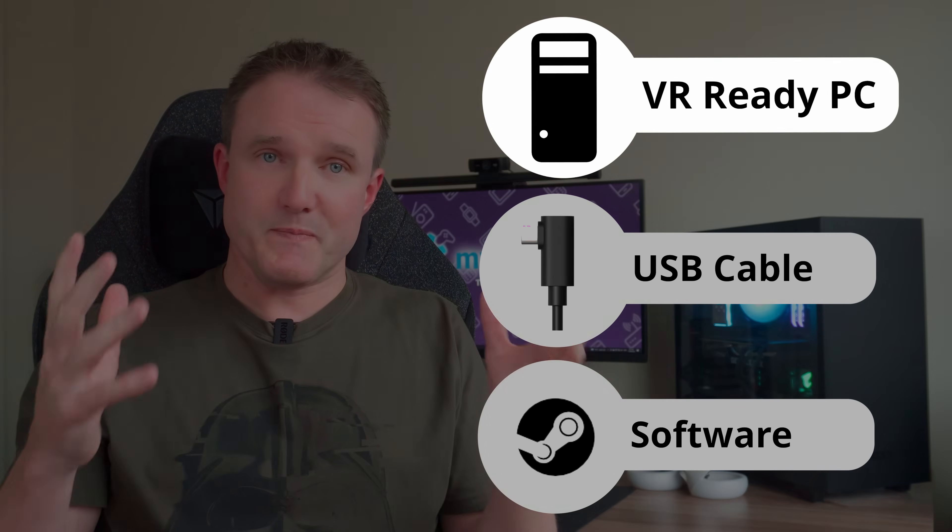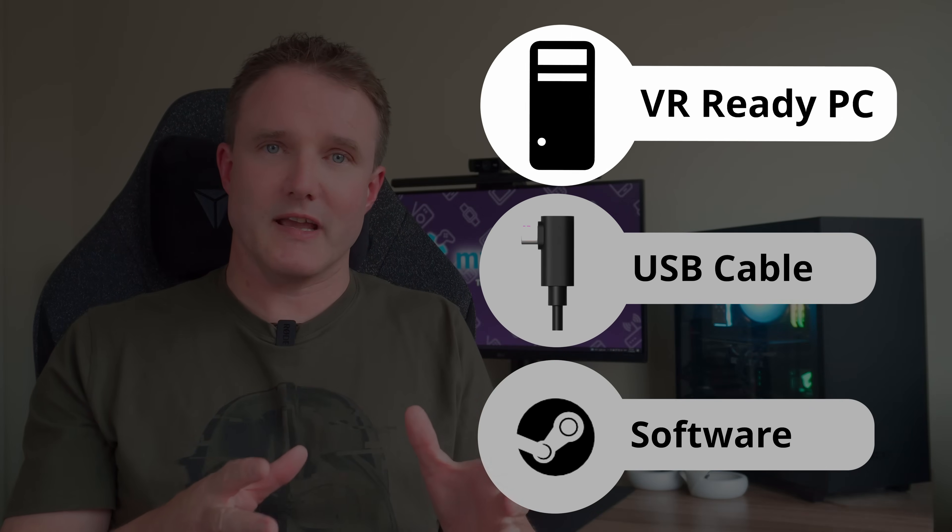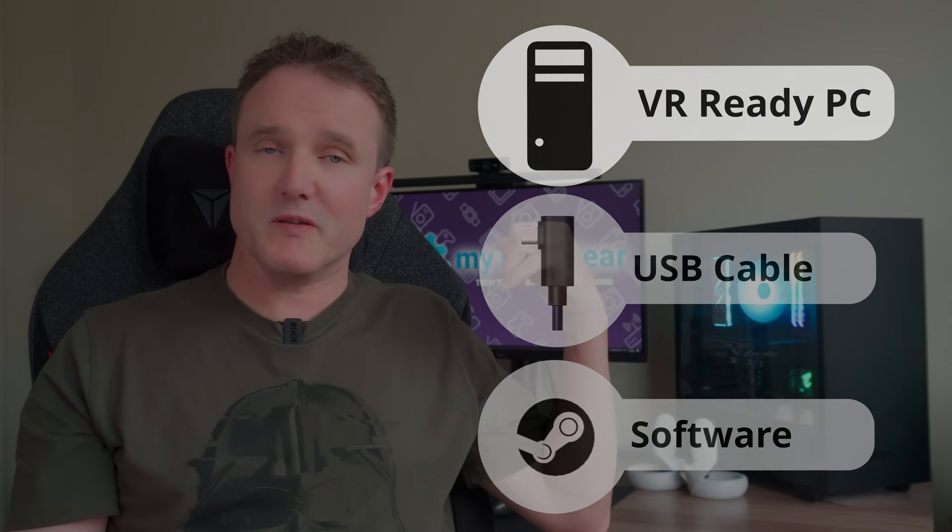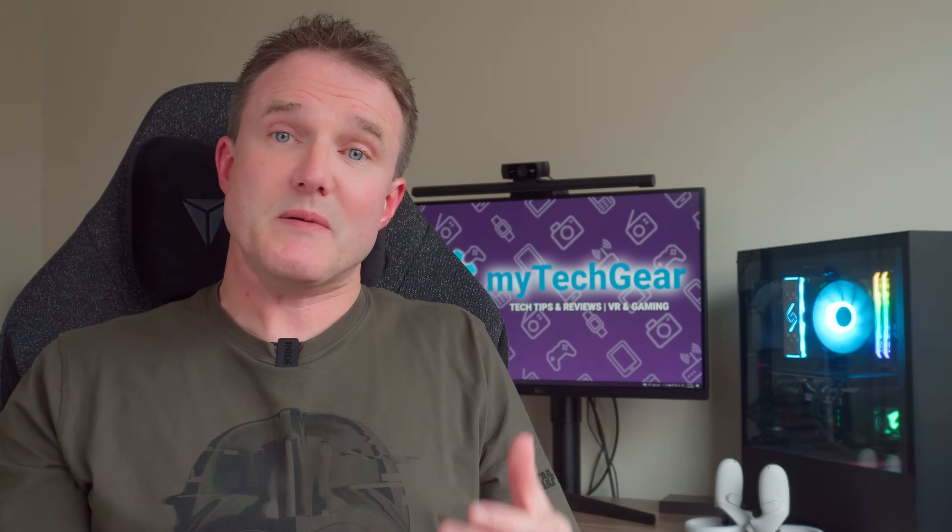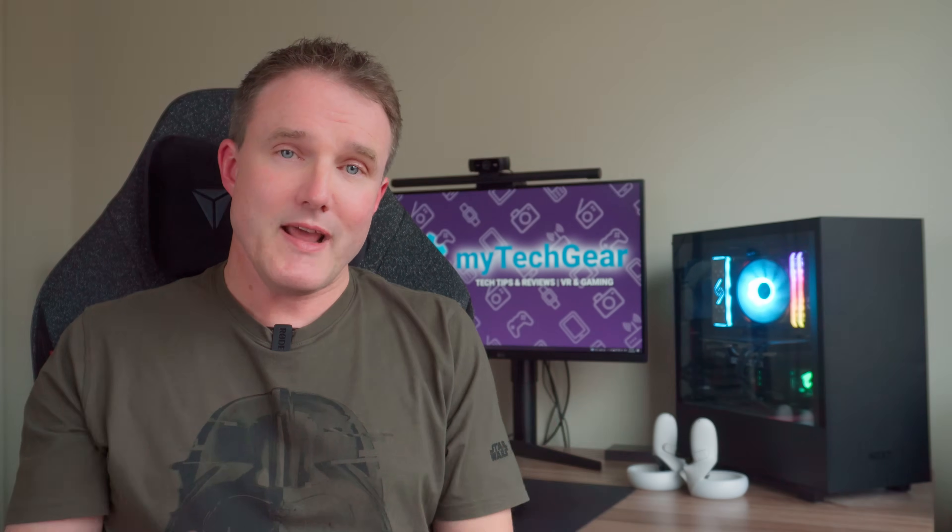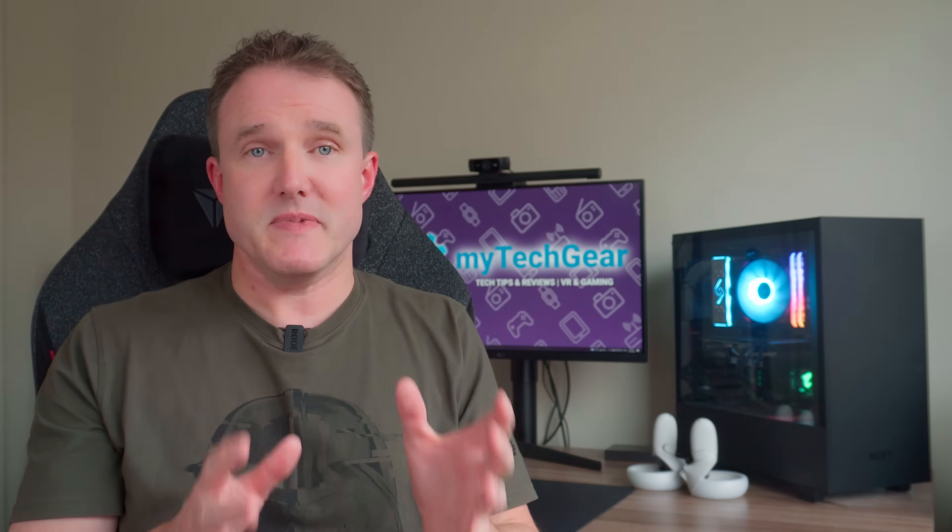So first up is the PC. When running PC VR games, the games are running on the PC rather than on the headset, so you're going to need a PC capable of running VR games. Both Steam and Meta have released what they regard as the minimum spec for this.